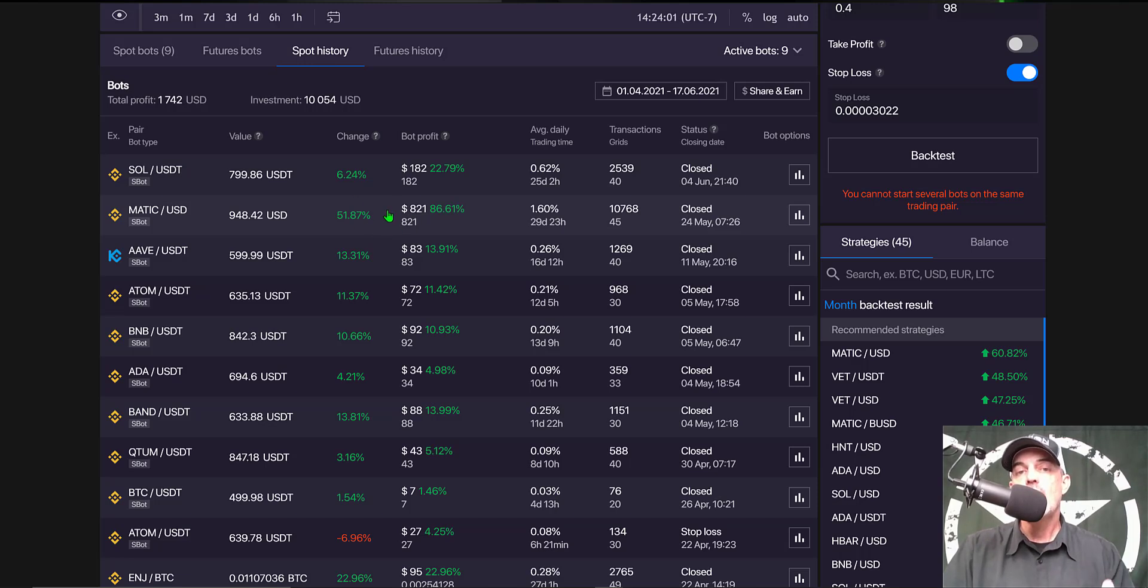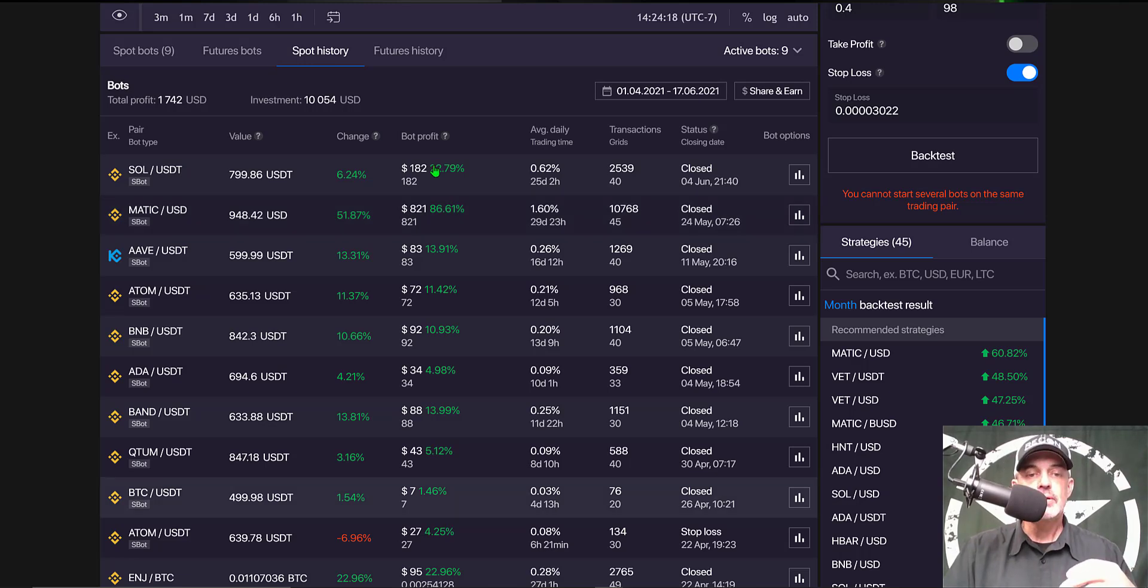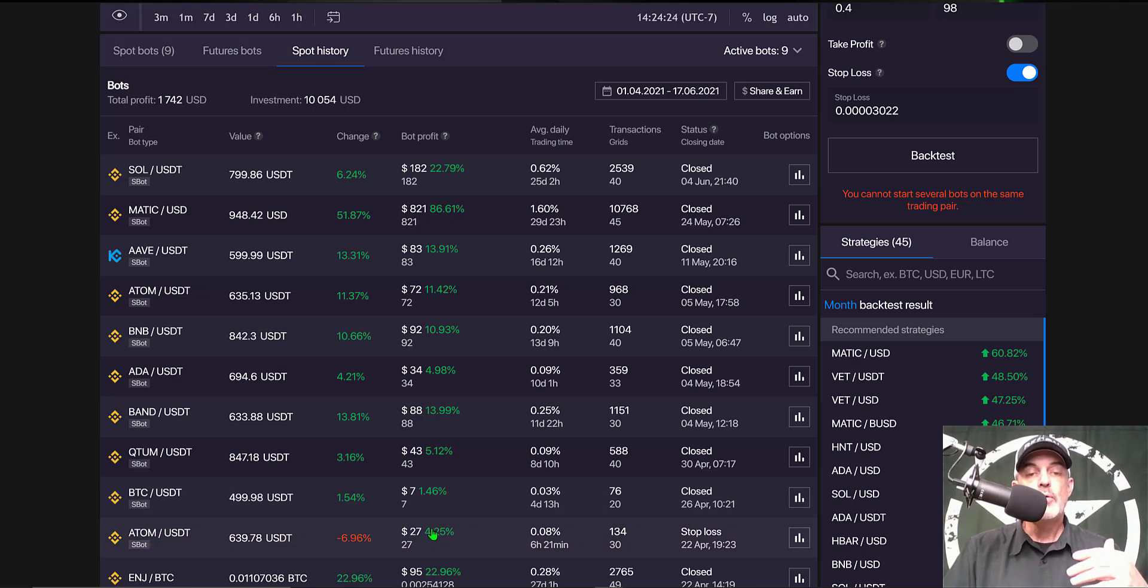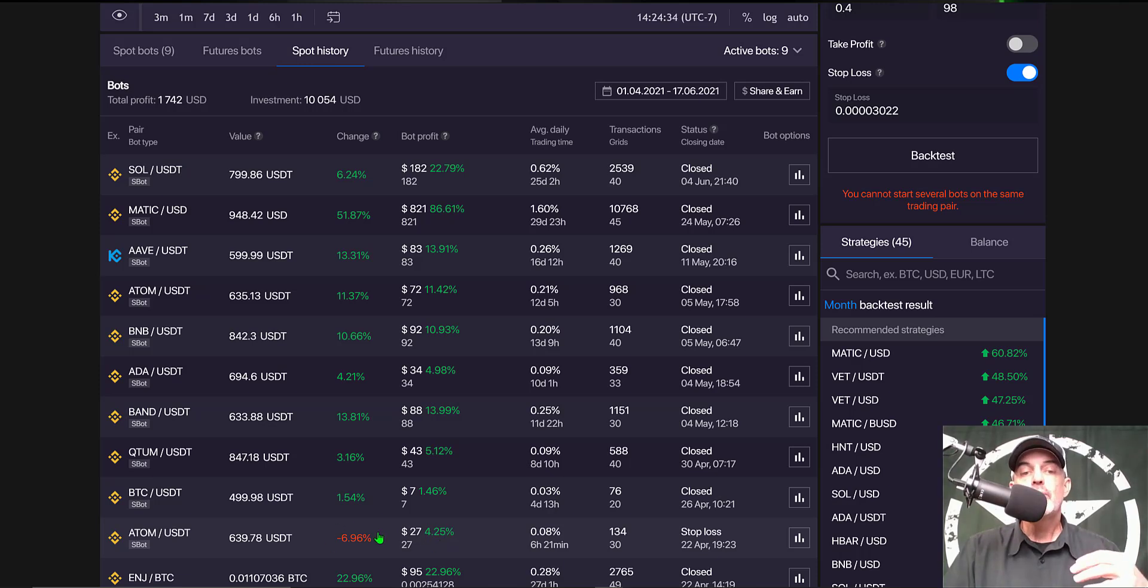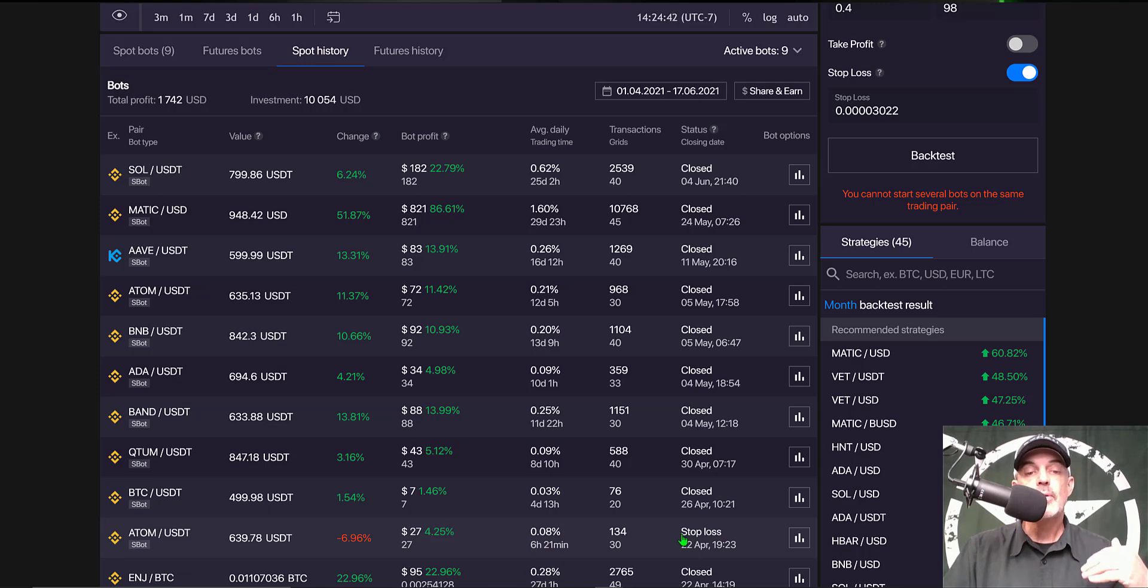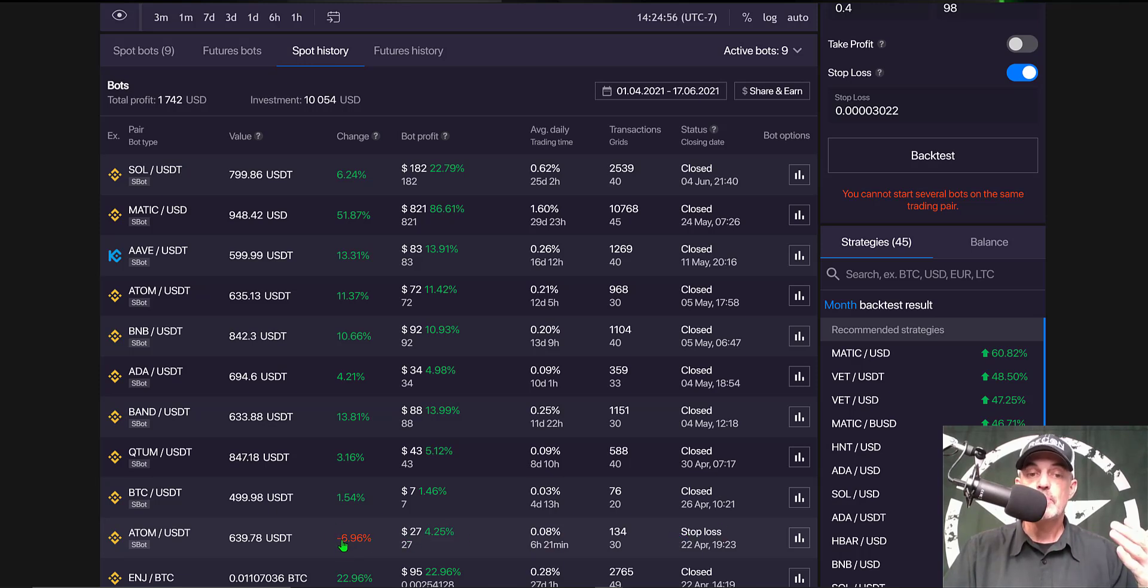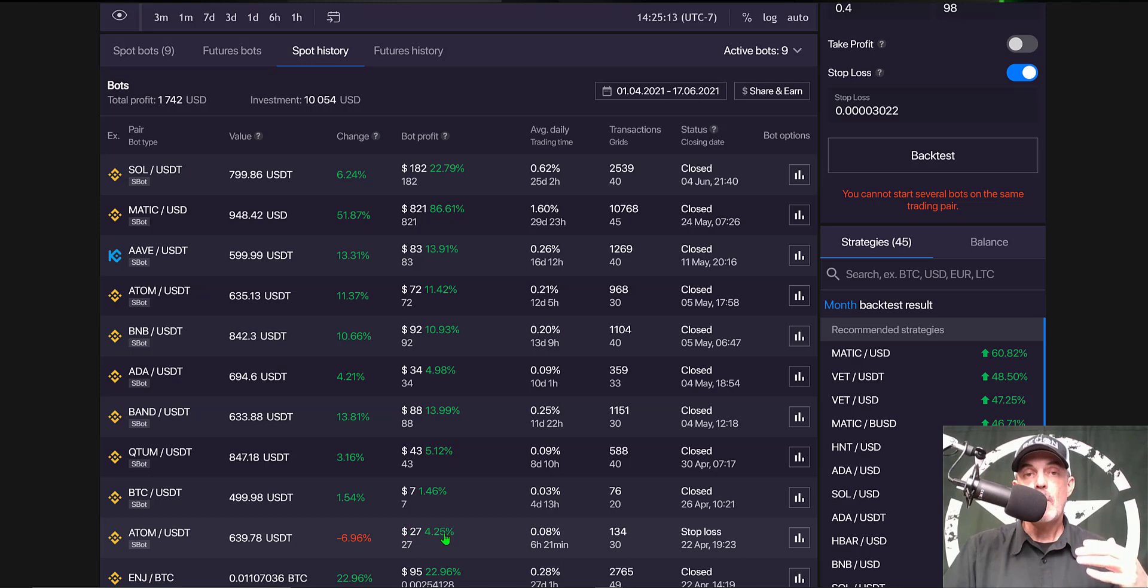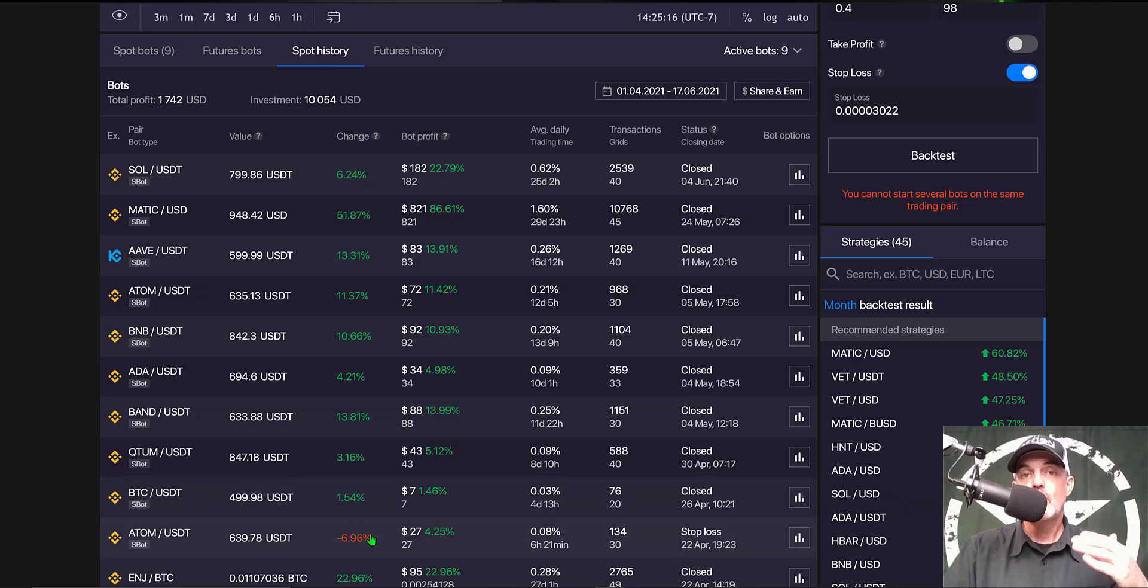Had I not had a grid bot deployed, I'd have had over a 30% loss on this position. If we look down towards the bottom of the list, you can actually see my ATOM USD position was up about 4.25% and ended up a loser of almost 7%. That position got triggered as a stop loss and therefore I did realize a 7% loss on this position, not a 4% profit. My loss without my profit on this particular position would have been almost 11%.